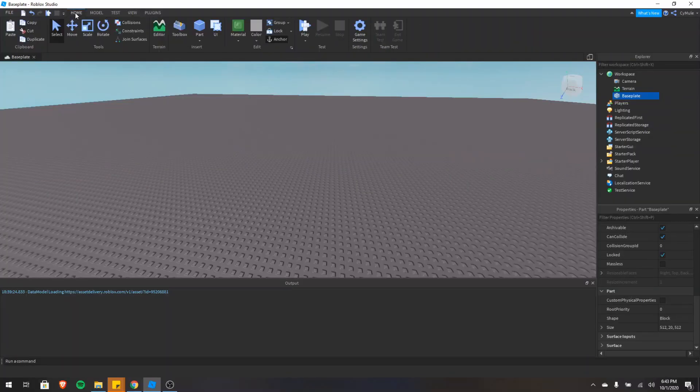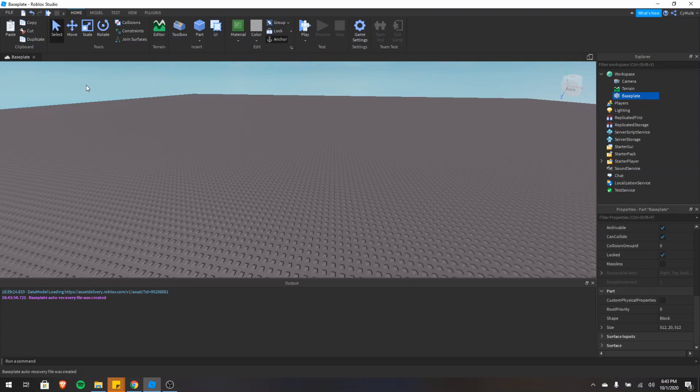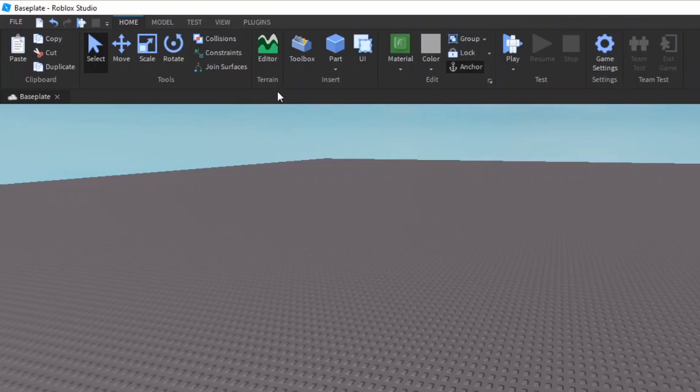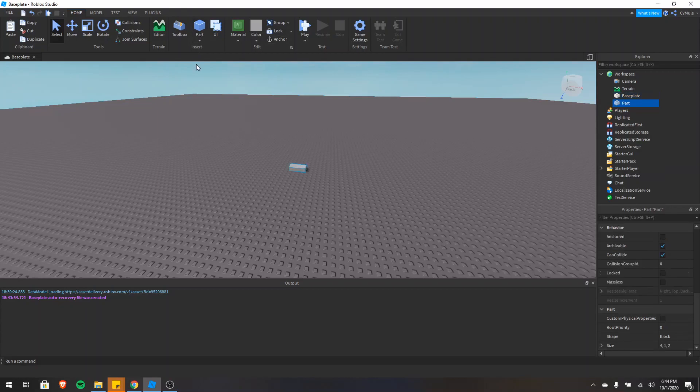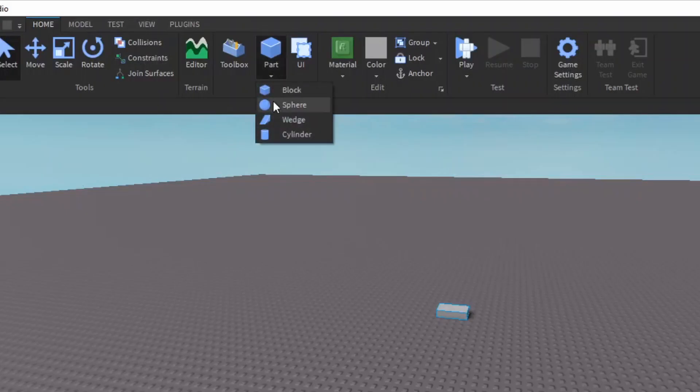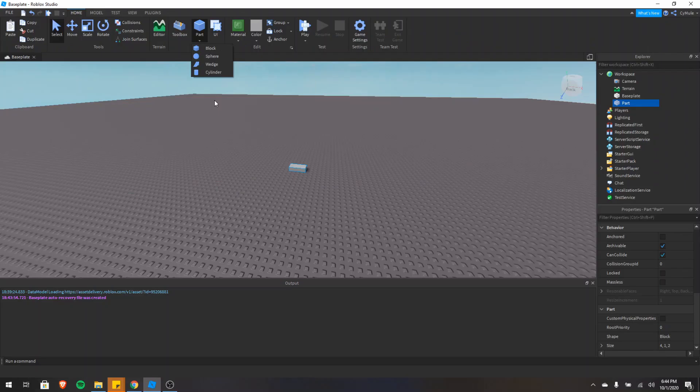Now let's talk about the home tab. This has the basic functions for building and testing our game. There are a few sections here: there's tools, terrain, insert, edit, test, settings, and team test section. First, let's just insert a part. You can do that in the insert section. I'll click a part. You can also choose different other parts, but I'll just do the regular one for now.